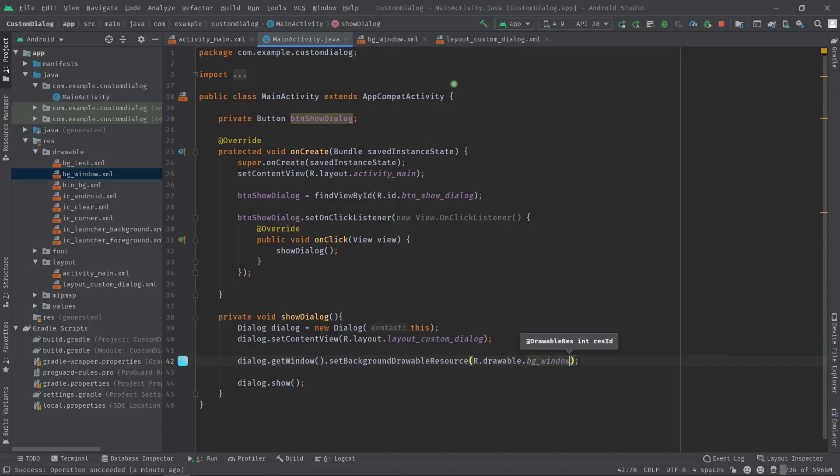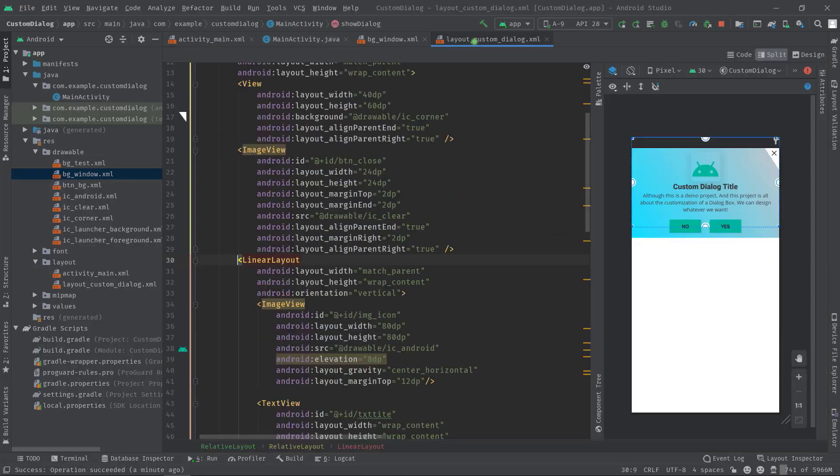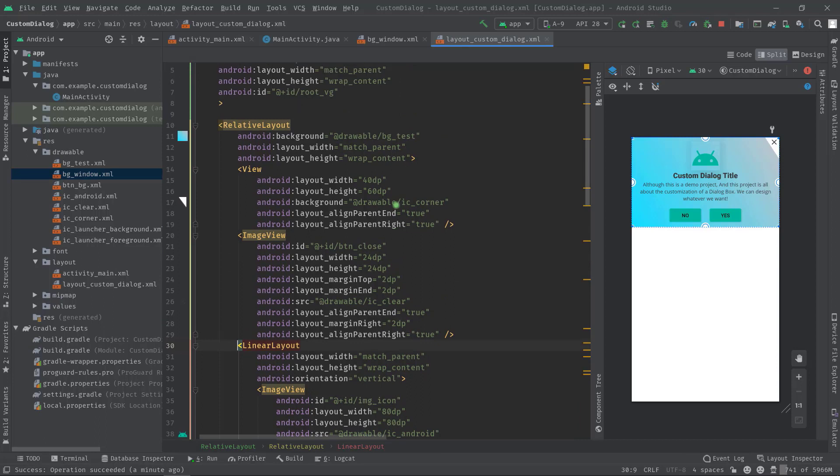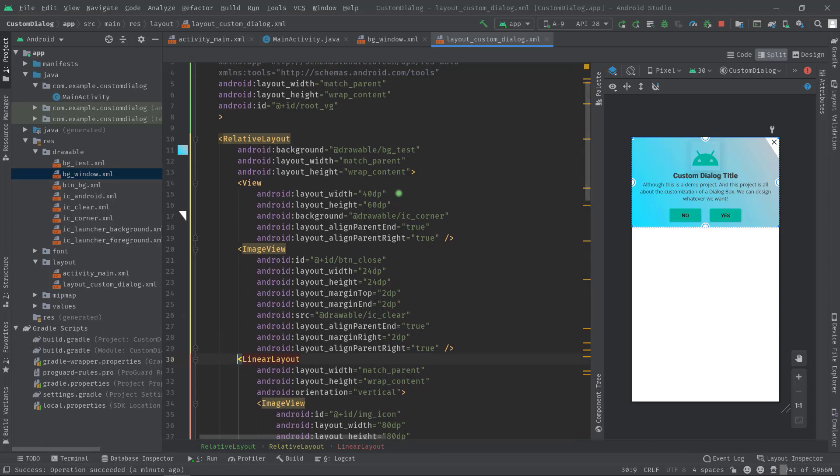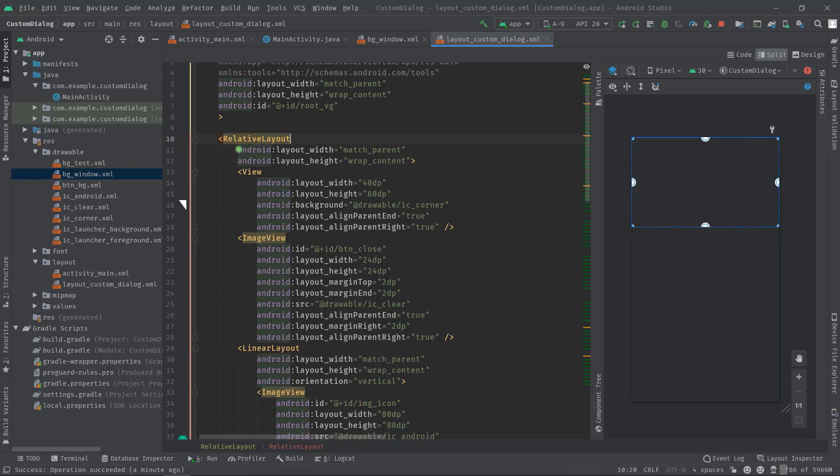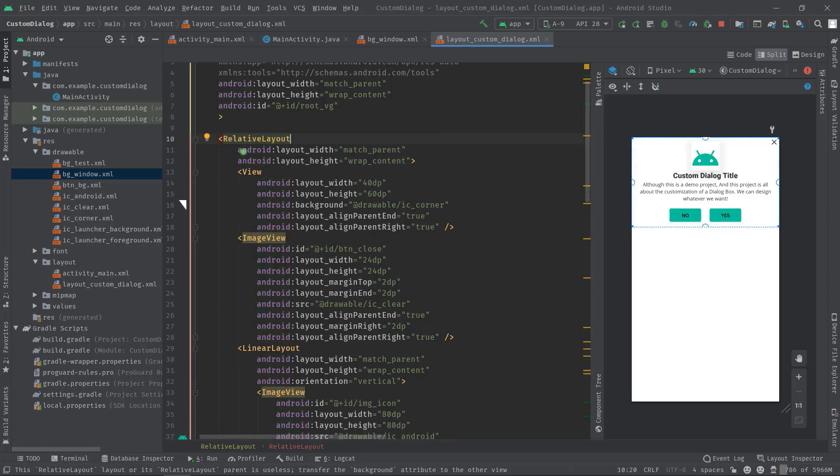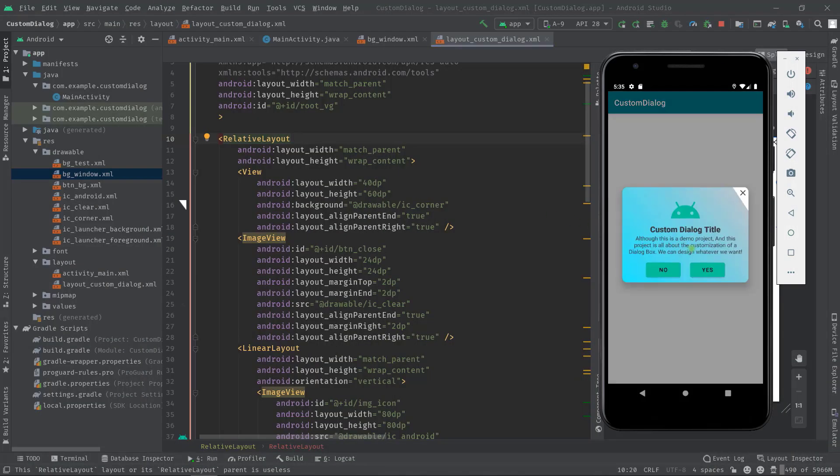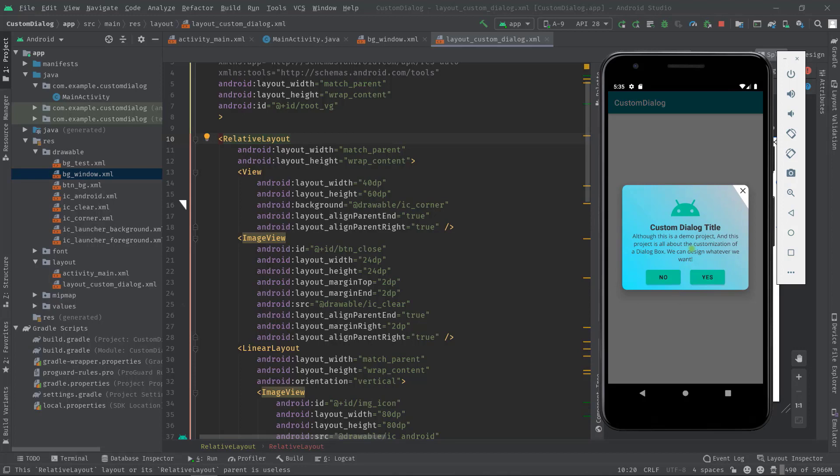OK now I'm going to open up our custom layout file and I just need to remove this background attribute because we are doing this from the Java. Anyway let's build the project again. As you can see now we got 12dp radius on each corner. Perfect.